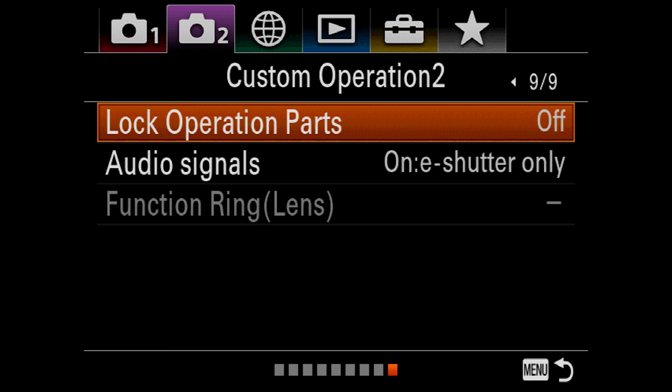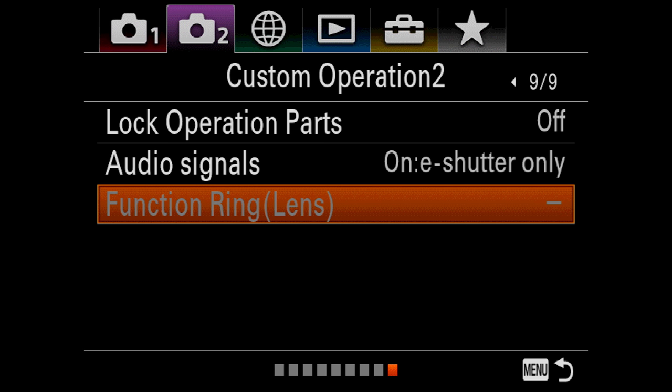Now we're going to go to nine, and we're going to do function ring lens. Now this one, you're only going to be able to set when the 400 G Master is attached. It's the only lens right now that is able to take advantage of this custom function on the A9 exclusively.